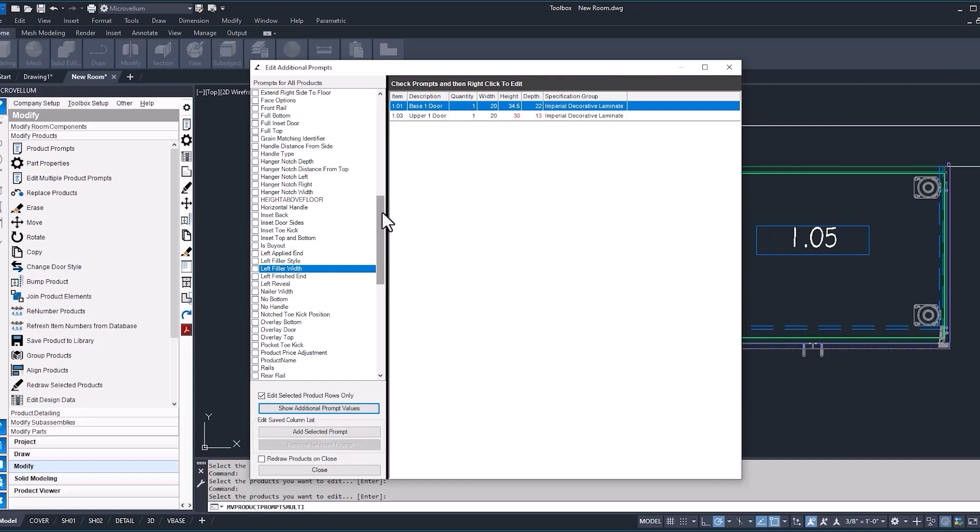Now, something to also keep in mind when you're working with multiple product prompts is it works great when you have a numeric value. One that's not formula-driven, hopefully. So like the width, if you want to update your width in here, or left filler, right filler, things like that.